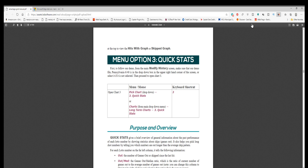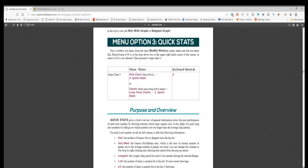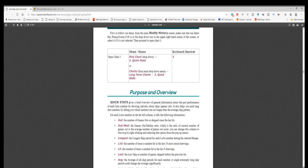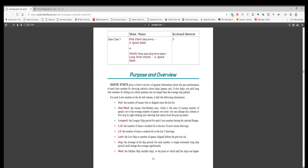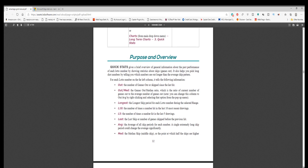For each lotto number on the far left column, it tells the following information. Out: the number of games out or skipped since the last hit. Out/Med: the games out slash median ratio, which is the ratio of current number of games out to the average number of games out.